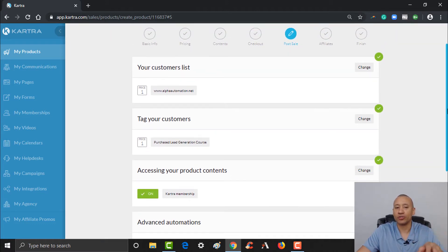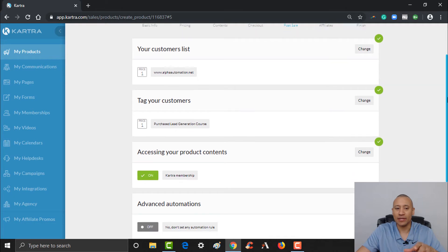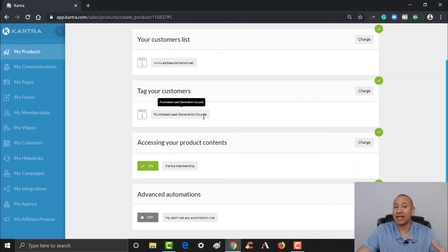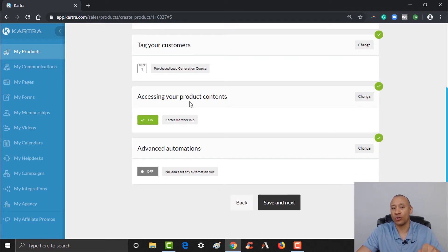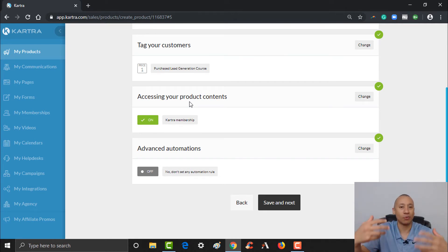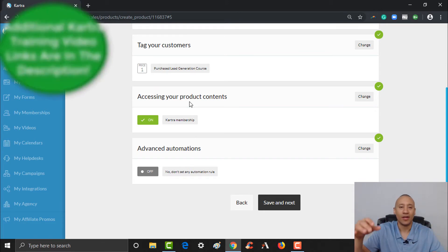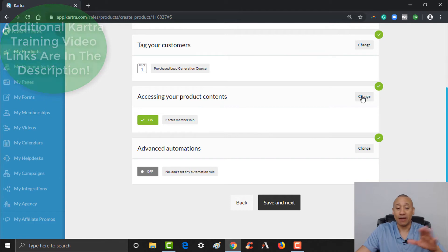After they've made the purchase, this is where you take care of what's going to happen post-sale. When they purchase this particular product, we wanted to add them to our main list, tag them that they purchased the course, and then give them access to the course. We created a digital course as well — the link to that video is below. Check those links if you're looking for step-by-step training on how to set up Kartra and build out an entire automated sales funnel with a membership website and digital course.